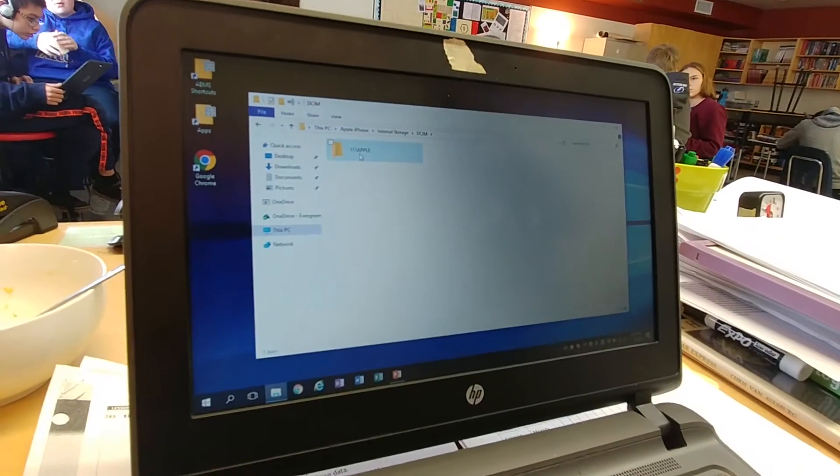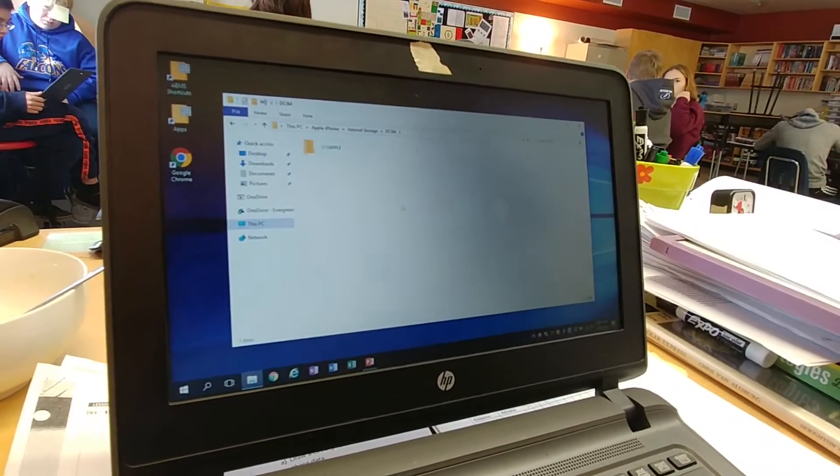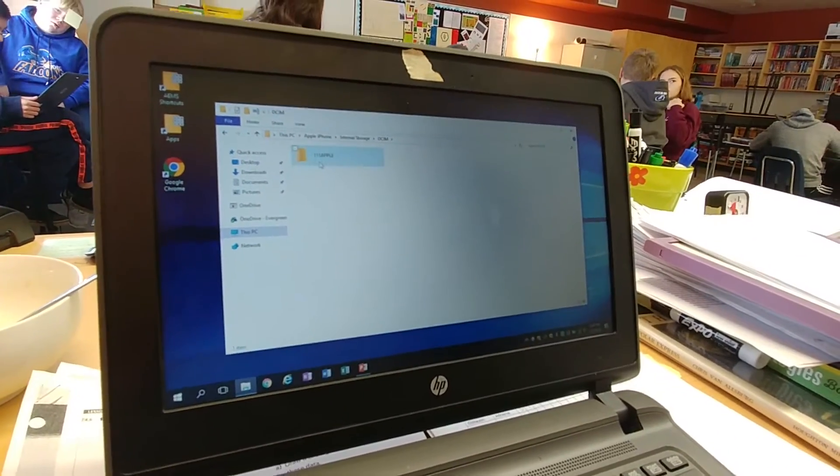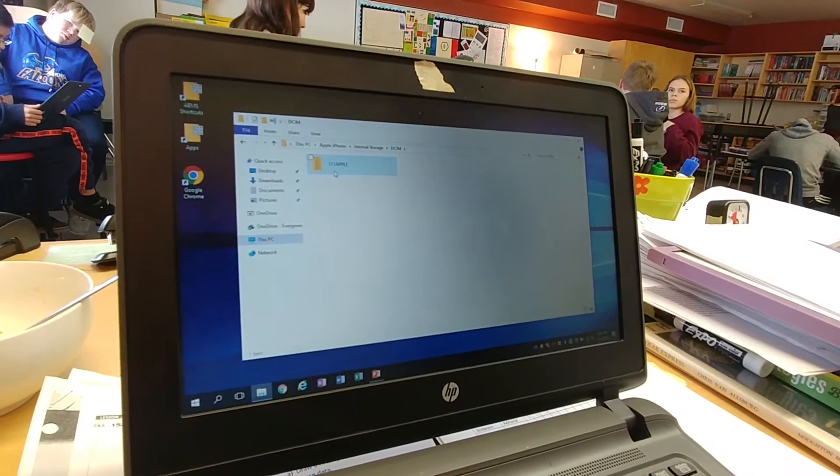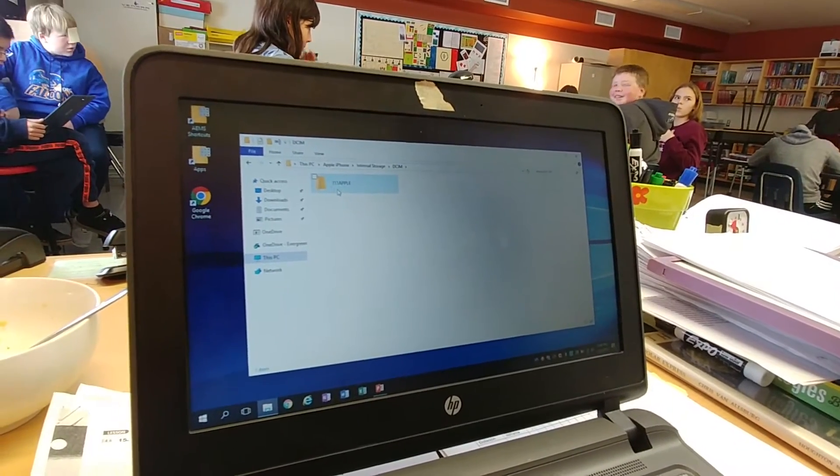It'll say number, number, number Apple. Sometimes it has a whole bunch of files that say this. Go into the latest one or click into them until you find it.